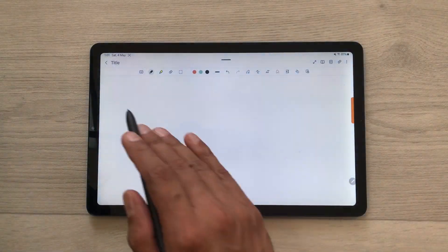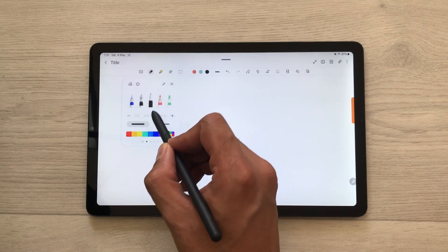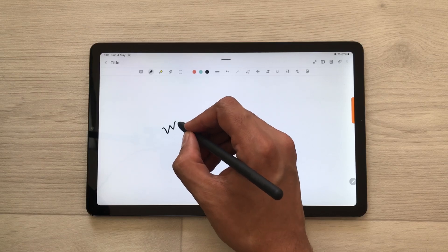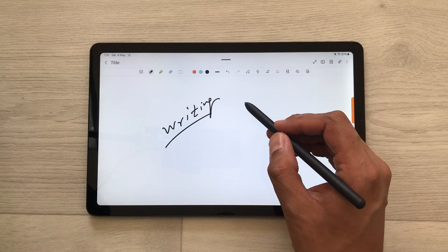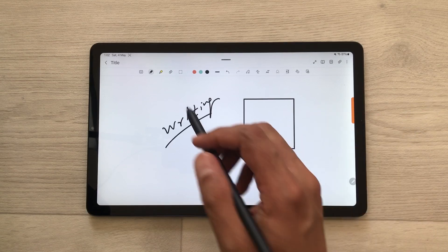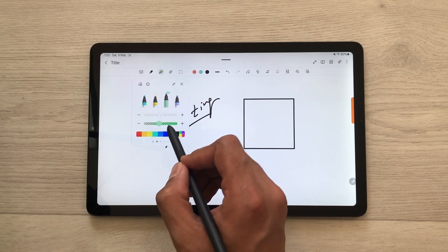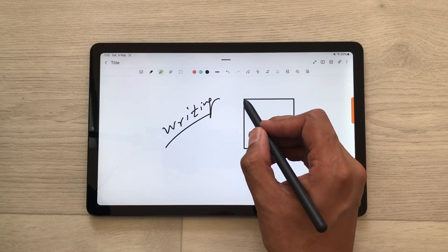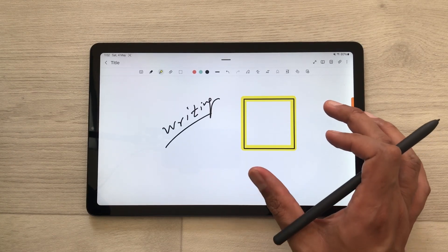The next tip is about tools. Inside Samsung Notes we have different tools available. The first is the pen tool — you can select any style of pen, change the thickness, change the line style, and change the color. You can use this pen tool for handwriting and also for creating neat shapes — just hold your S Pen and it will make the shape neat for you. The same way you can use the highlighter tool. We have four different types of highlighters and you can change the thickness, opacity, and color. You can also use the highlighter to create neat shapes by holding your S Pen.